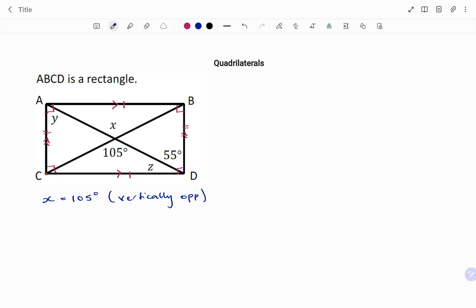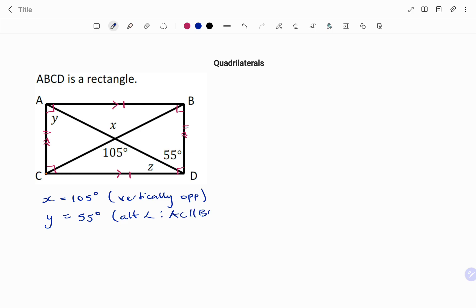We know that vertically opposite angles are equal. The next angle, y, is equal to 55 degrees. The reason being it's an alternate angle, because the line AC is parallel to the line BD. So I'm going to draw the alternate angle as shown. We can see that angle y is alternate to the angle at D, which is 55 degrees.